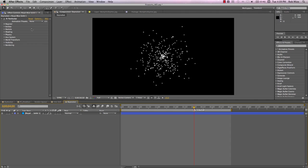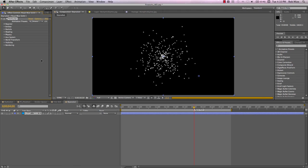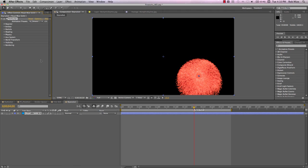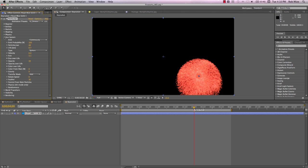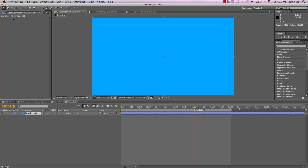If you have Trapcode Particular, you've probably already discovered the included fireworks presets with all these parameters, including the auxiliary system which provides the controls to create this nice pyrotechnic burst. Well, let's see what we can do if we don't have Particular using what we have in After Effects.